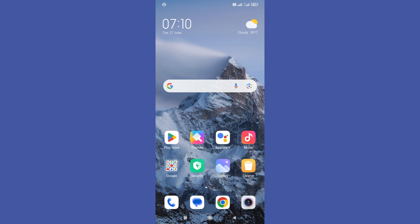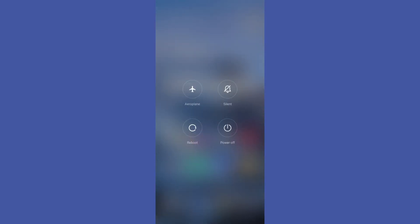So guys, if your fingerprint scanner is not working in your Android mobile, the very first thing you can try to restart your phone. Just hold your power button and hit the restart button to restart your phone and that may fix your problem.